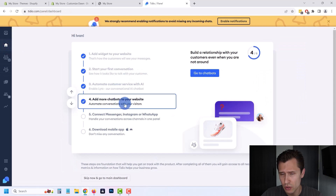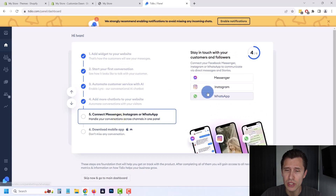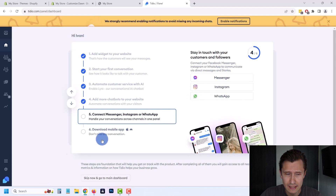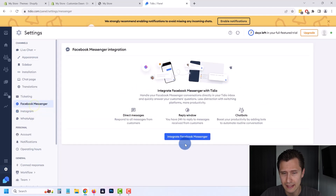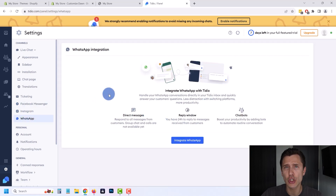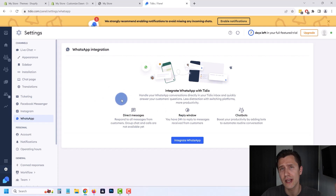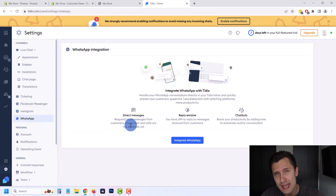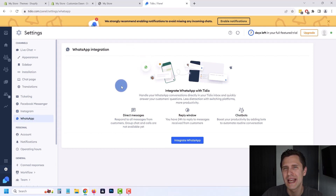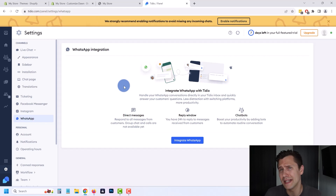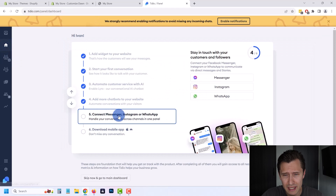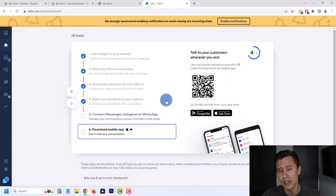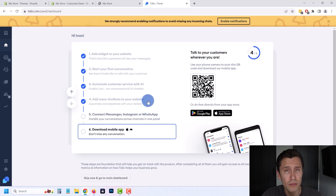So we've gone over the chatbots and Lyro AI. Now you can also connect different platforms — Messenger, Instagram, WhatsApp. You can click on settings and over here you'll be able to connect them. This just makes it so much easier for you to manage because all the messages from your Facebook business account, Instagram business account, and WhatsApp for business all come here in one place. So that's what I was saying — it's more than just a chatbot. It's an entire customer experience management tool that makes it super seamless and more likely that people are going to buy and convert.